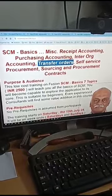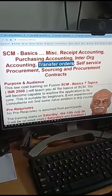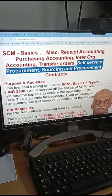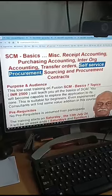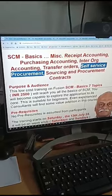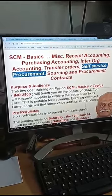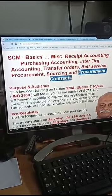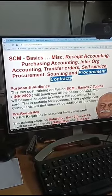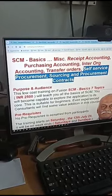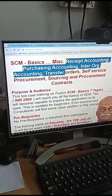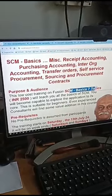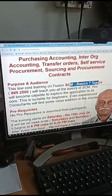Then afterwards I will cover transfer orders, then SSP on the whole. The responsive self-service procurement is not covered. And then afterwards we have sourcing and procurement contracts — three main modules on procurement. Apart from that, three accounting topics. So the seven basic topics are getting covered.